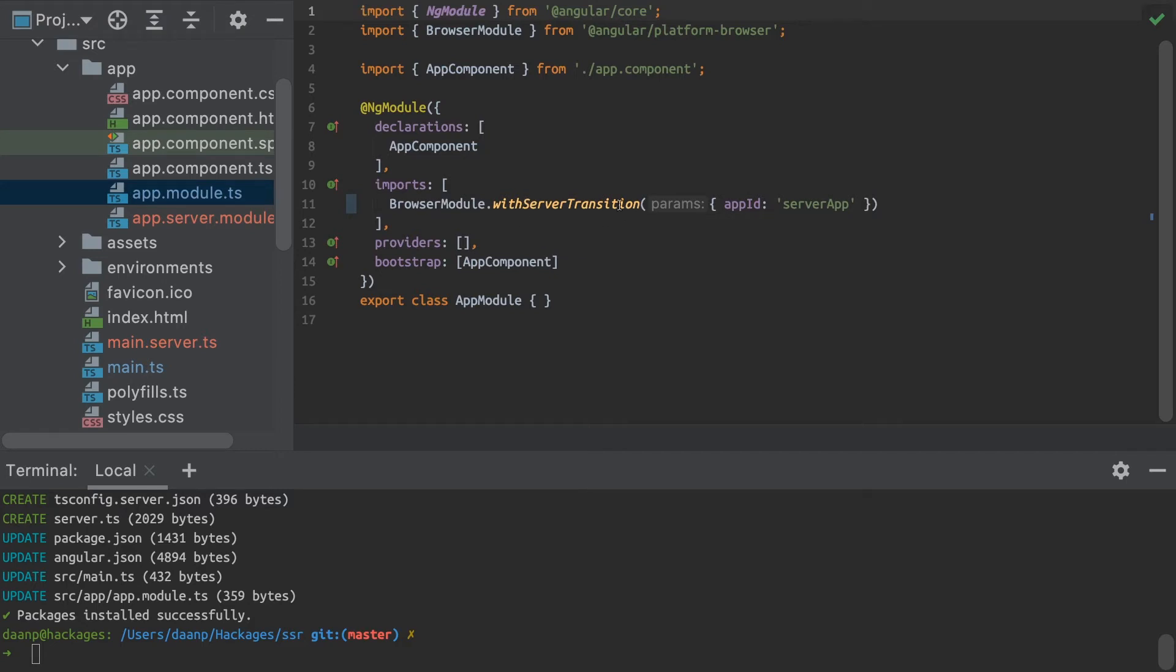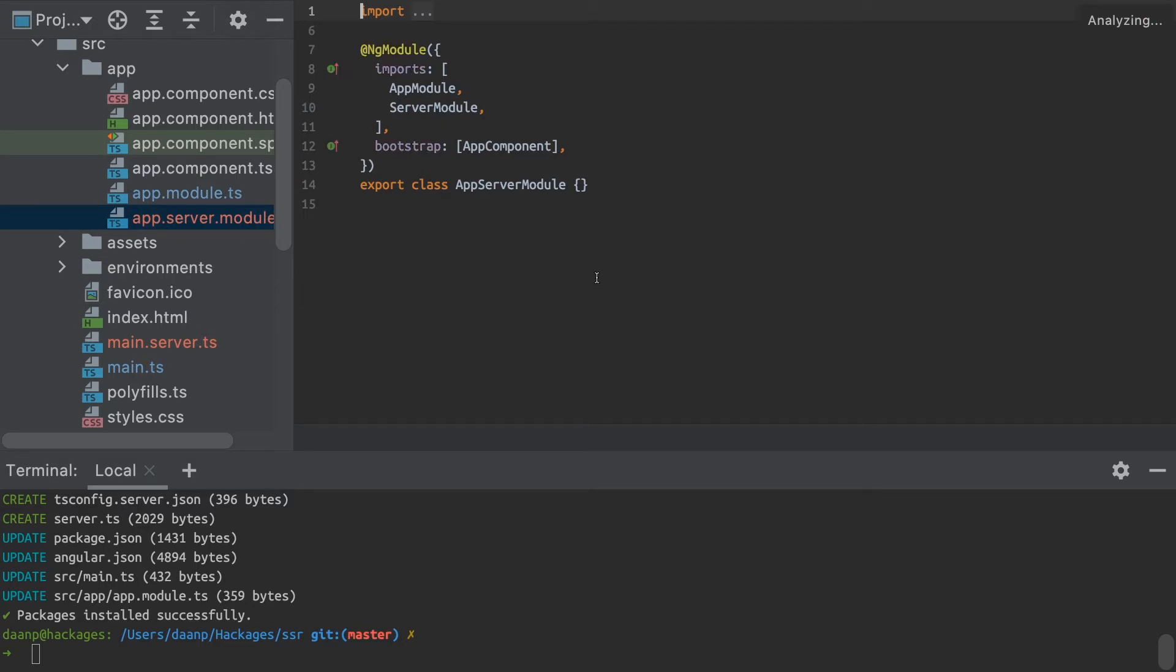We can also see that we have a change in our app module, adding an import for the browser module as well as the new server module. Simply some configuration to set things up.